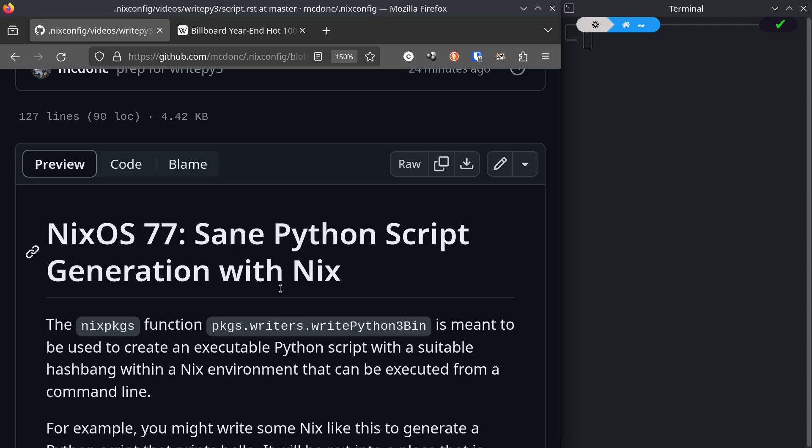And once it generates the Python script, the Python script lives in the Nix store and it puts it in a place that is typically on the global Unix path such that you can just type its name at a command line.